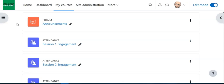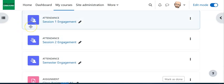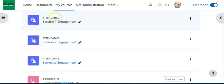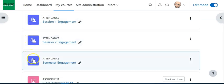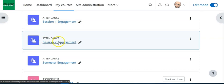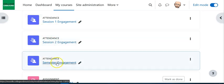So when you go into your Moodle course this semester, and really every semester going forward, you're gonna see one of three options. In the top area where it's course syllabus and materials, you're gonna either see one of these three attendance tools: session one engagement, session two engagement, or semester engagement. Session one is the first eight weeks of the semester, session two is the last eight weeks of the semester, and semester engagement is when you're teaching a course that has 16 weeks.